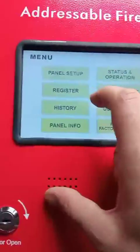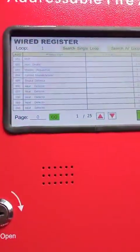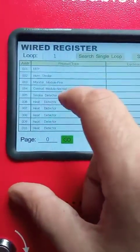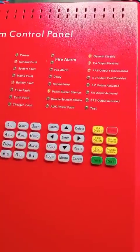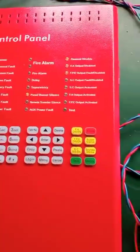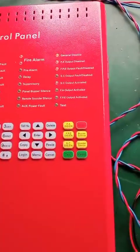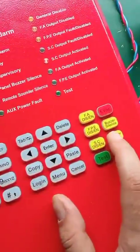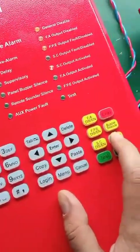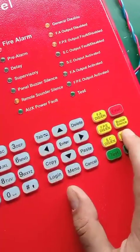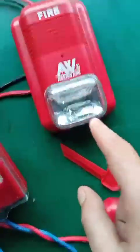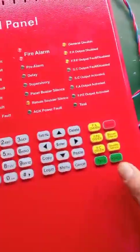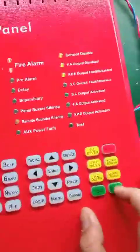Now I will show you the control module function. This control module is set to normal. So when there is a fire and I press the sounder silence button, you can see this stops working but this other sounder does not stop — even when I press silence it does not stop. I need to reset the panel because I chose fire mode.